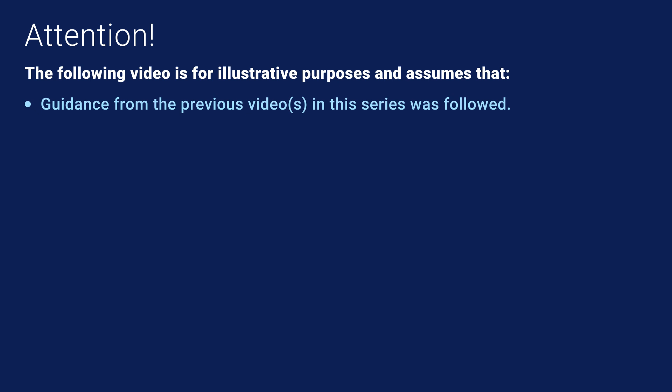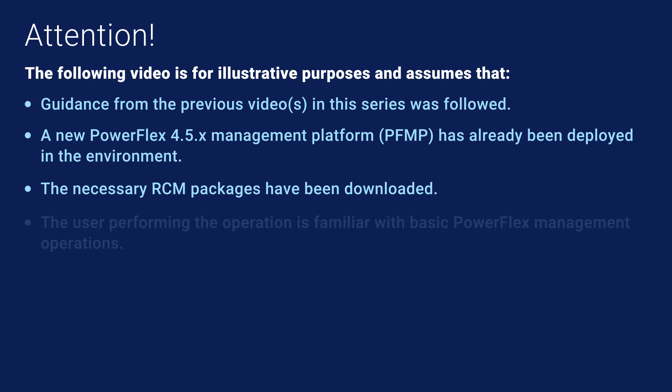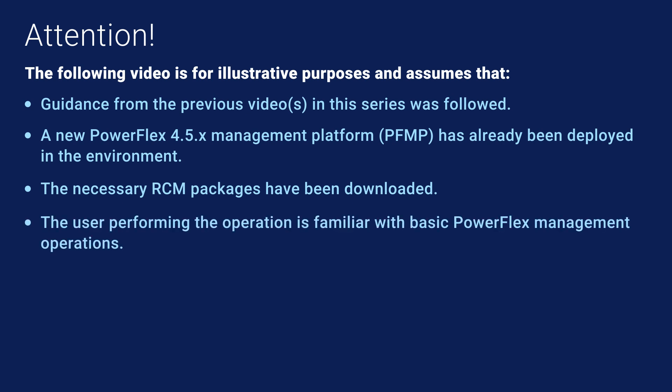It is assumed that a new PowerFlex 4.5 management platform PFMP has already been deployed in the environment and the management environment has already been migrated to it. Deploying a new PFMP is beyond the scope of this video. This video assumes the necessary RCM packages have been downloaded from a Dell digital locker. The video also assumes familiarity with basic PowerFlex management operations.